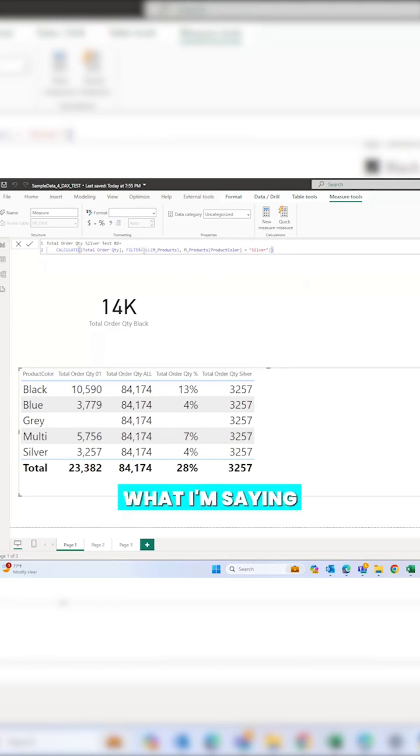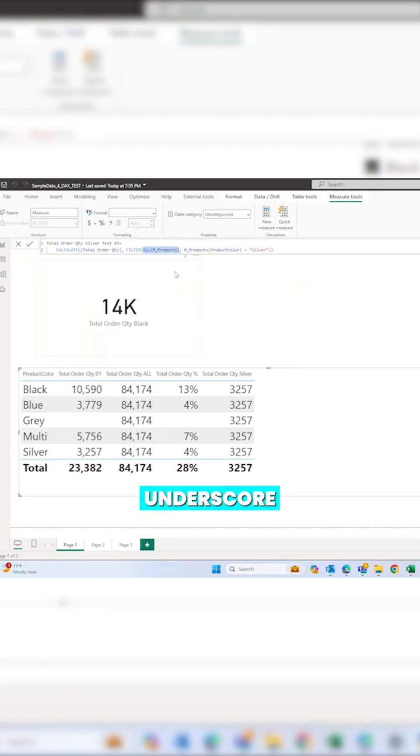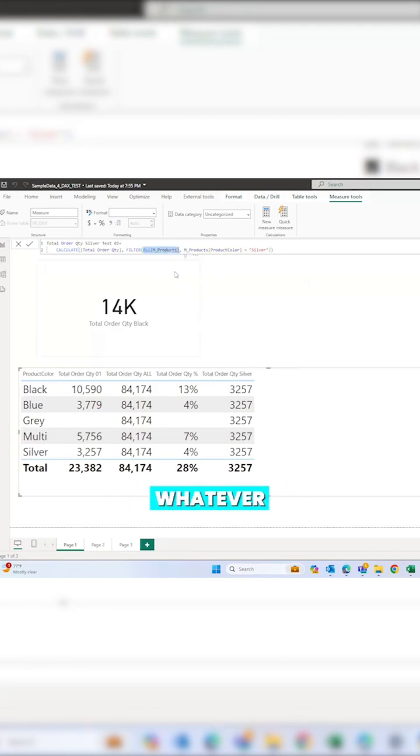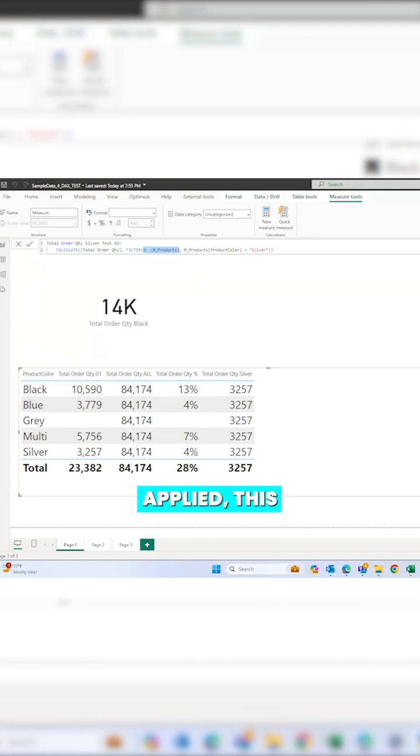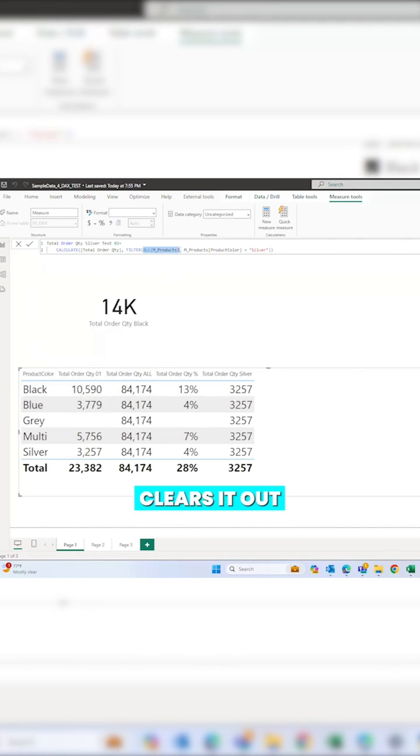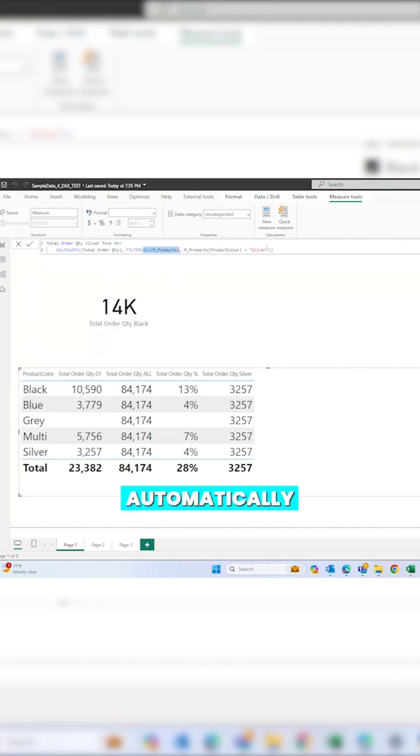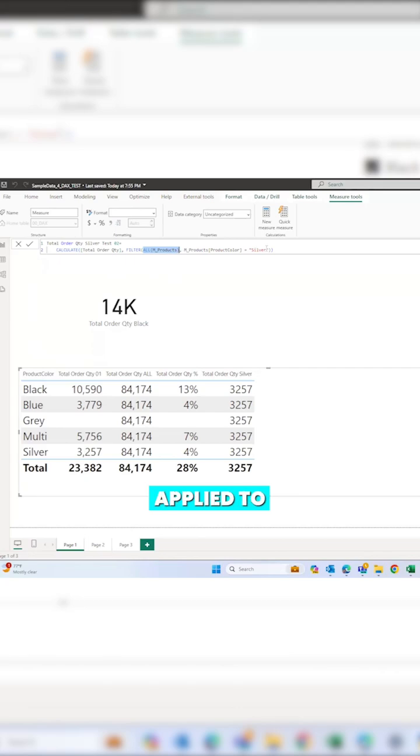So what I'm saying is, ALL m_products - what does it do? It actually clears all the filters, whatever filter is being applied to it. So even if this black filter is being applied, this ALL m_product clears it out, and then automatically this silver filter is being applied